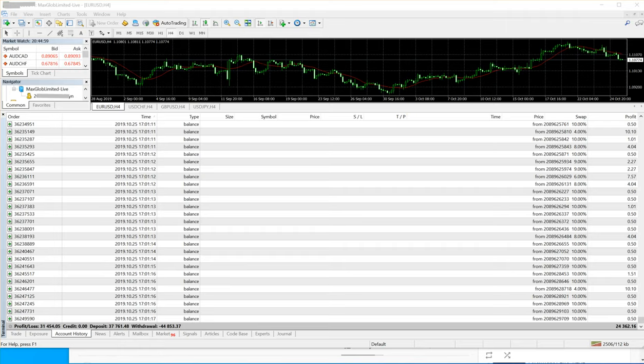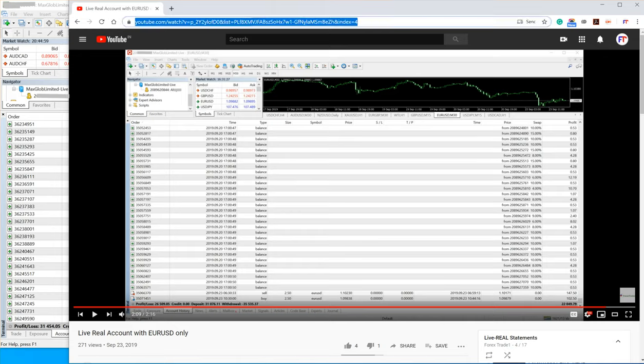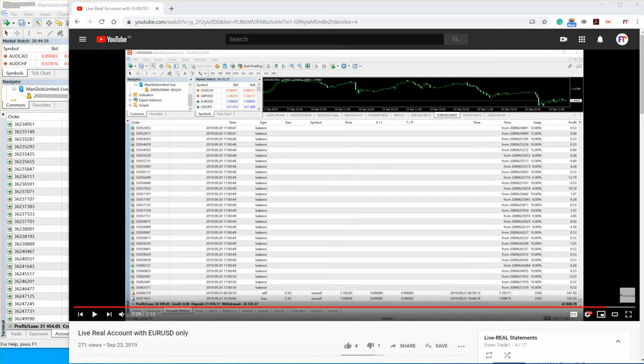Let me show you the previous account that we had posted on YouTube. This is the link and this account was posted on 23rd September. As you can see the date here, 23rd September this video was posted and at that time the profit was 26,000 US dollars.